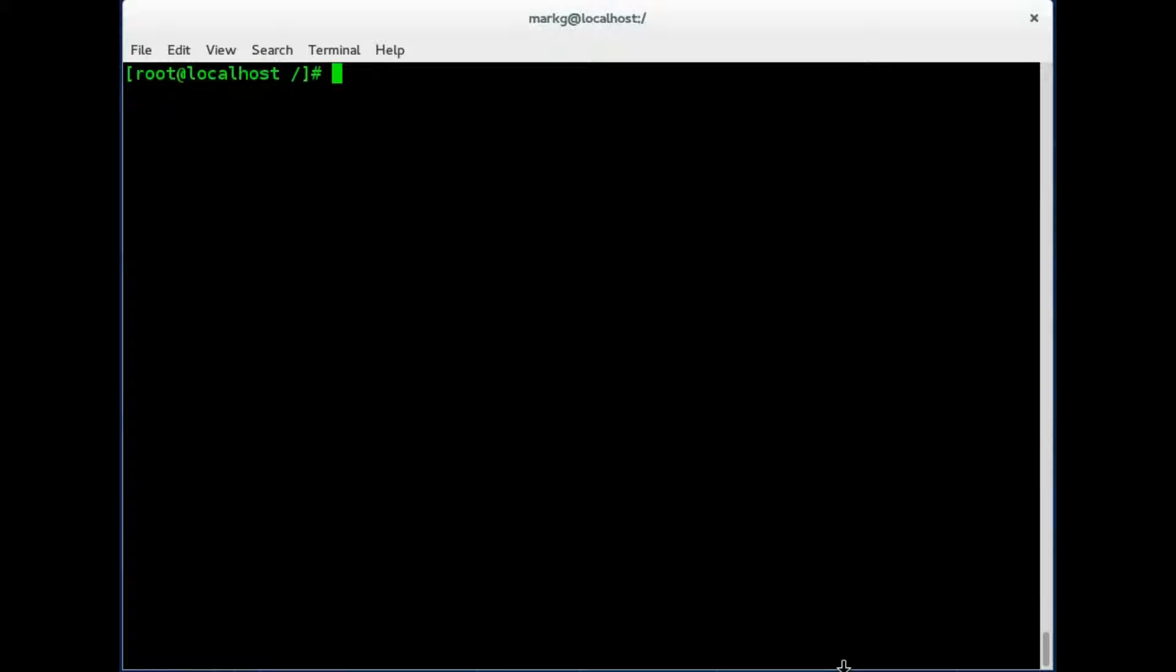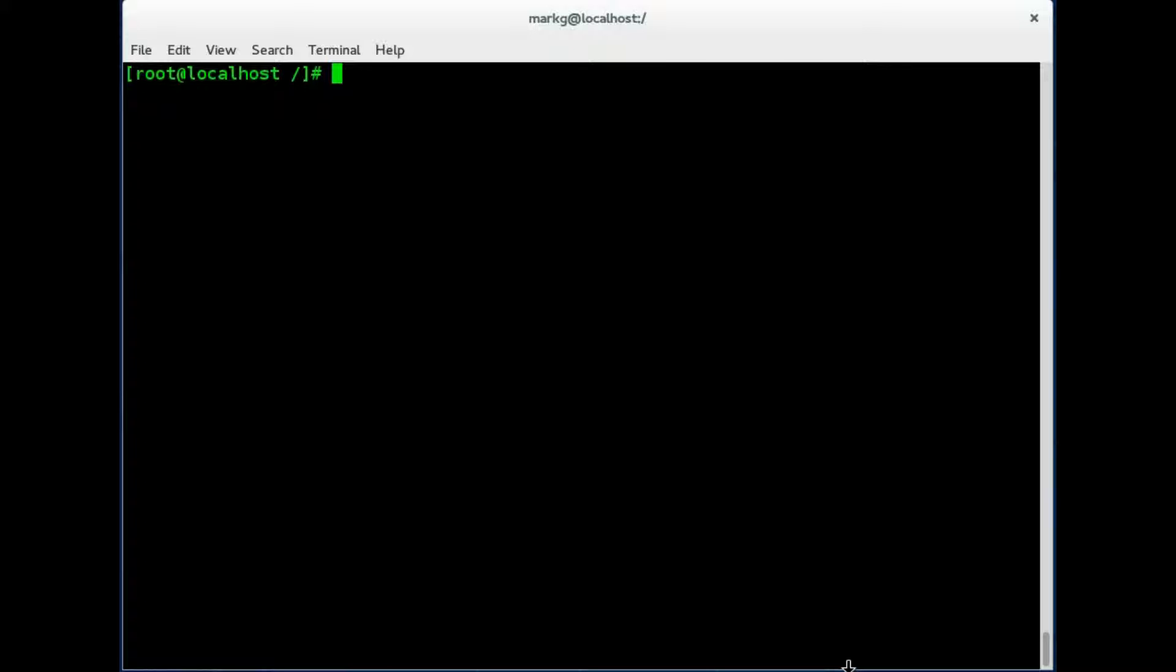So all hardware and devices are going to be files under the dev directory, and all these files allow the hardware to communicate to the Linux kernel. That's what your device files are for.